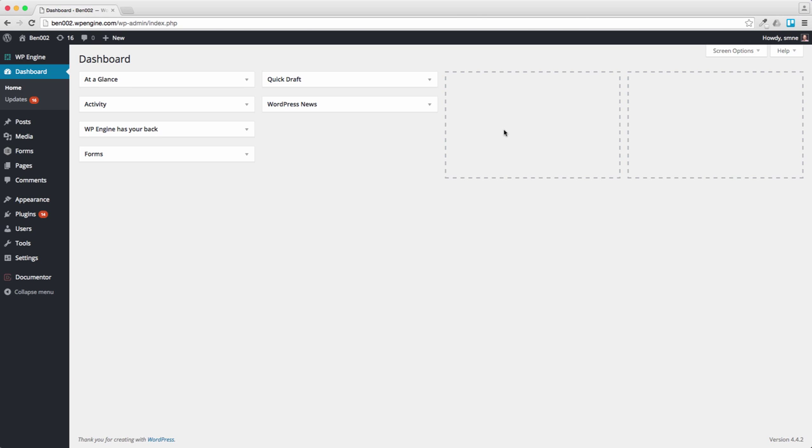Today we're going to use Gravity Forms and GF Chart to build a simple booking form and dashboard. The scenario I'm thinking about here is perhaps for a course booking form. I'm going to do it in two parts. First thing is to build the form and the second thing is to build the dashboard.